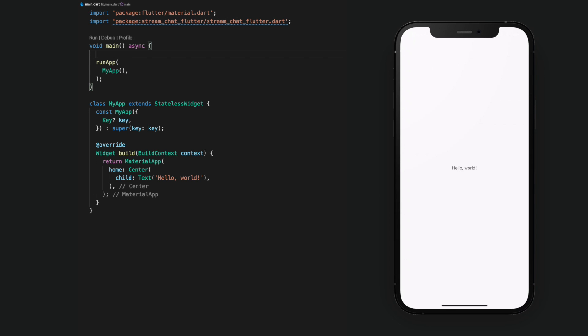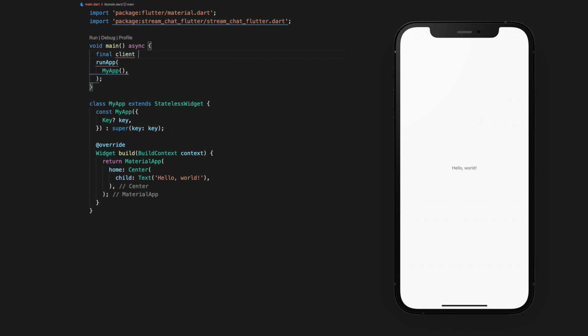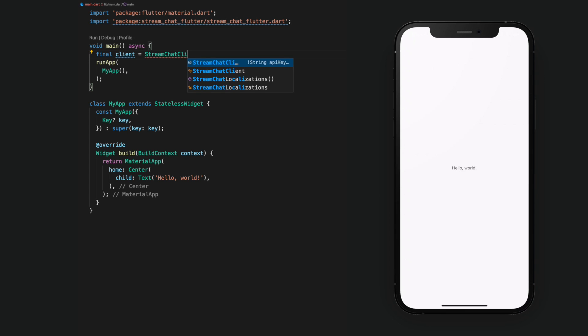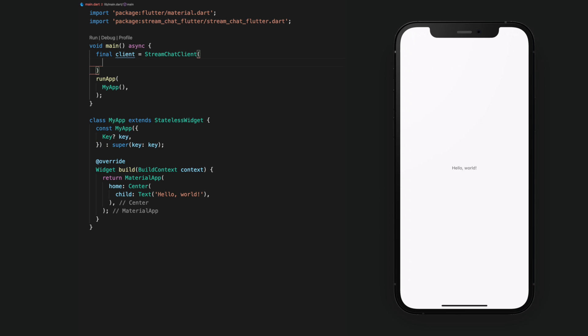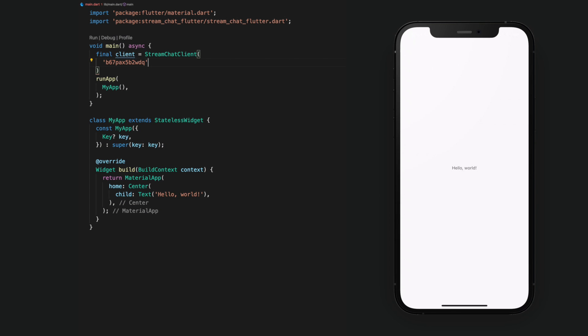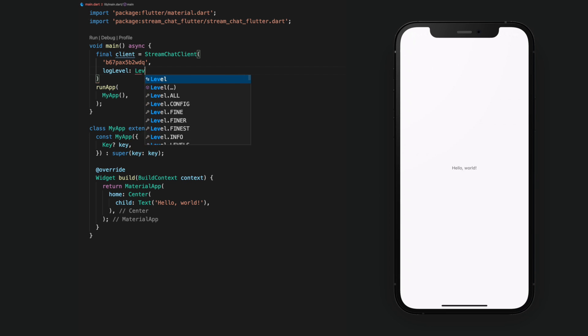To keep this tutorial simple, we'll create an instance of the Stream Chat client in the main function. To initialize the client, we need to provide our Stream API key. This API key is retrieved from the Stream Project dashboard and will be unique to each project. This Stream Chat client we created contains information about our application and connection state. Note that we can also specify a log level for the client, which we'll set to Info.